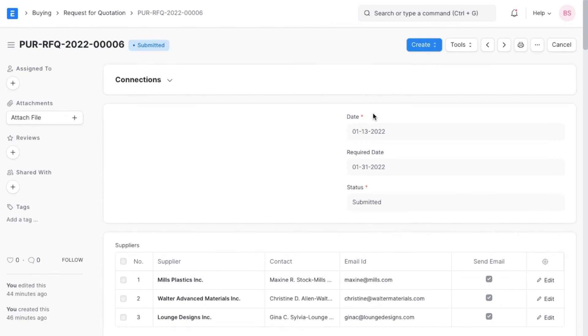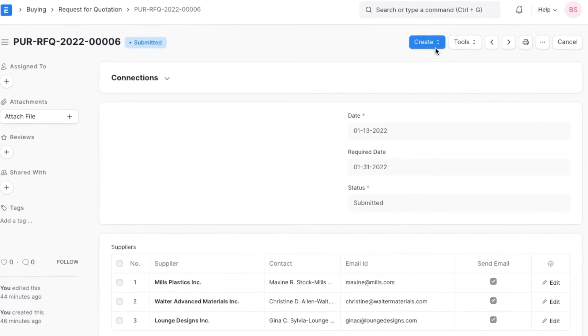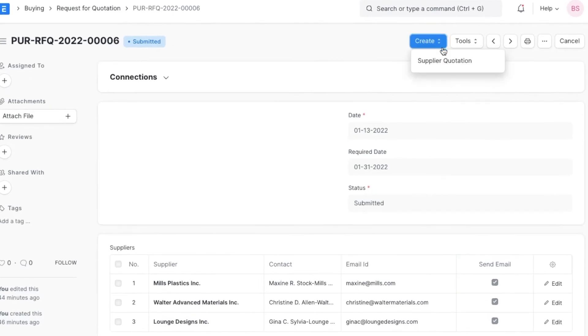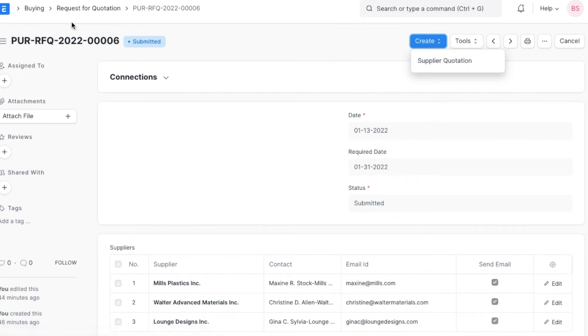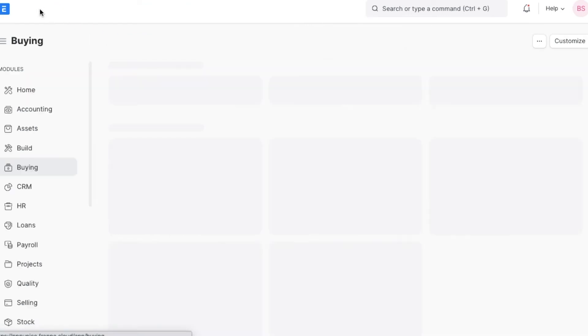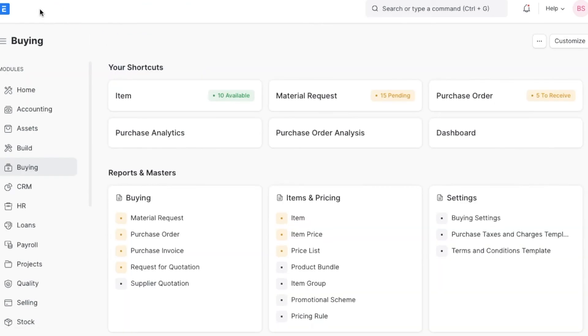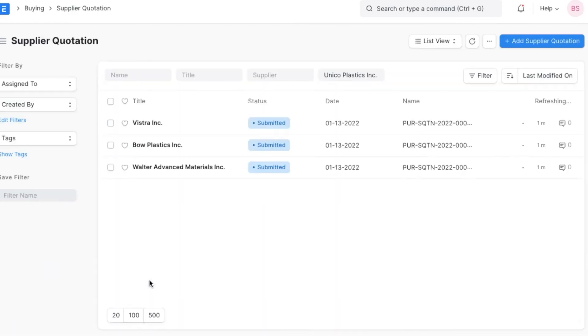Suppose a supplier has sent a quotation outside of the ERPNext system. In that case, we can manually add the supplier quotation either from the connections tab in an RFQ, or we can navigate in the buying module and go to supplier quotation under the buying section.